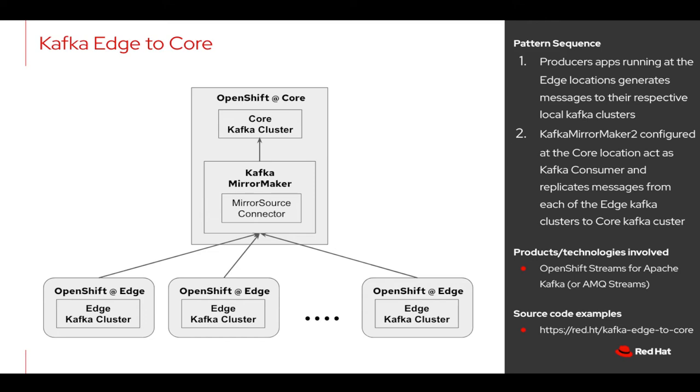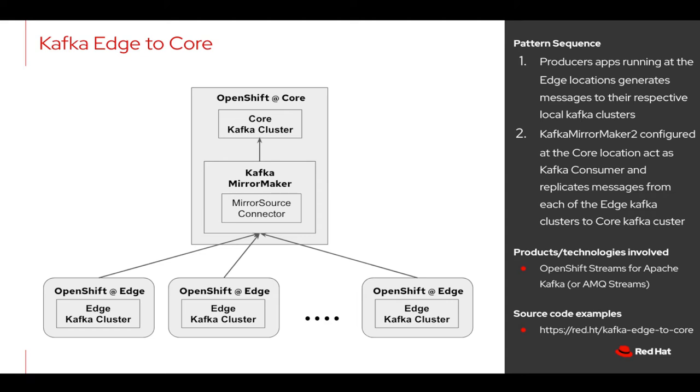Red Hat AMQ Streams could be a perfect solution for this use case, where each of the edge locations could run a Kafka cluster using Red Hat AMQ Streams and store data locally. Now to move this data from all of these edge locations, Kafka Mirror Maker could be deployed and configured on the core data center to mirror the data from each edge location onto core Kafka cluster, which can later be used for further processing. Let us now see this practically.